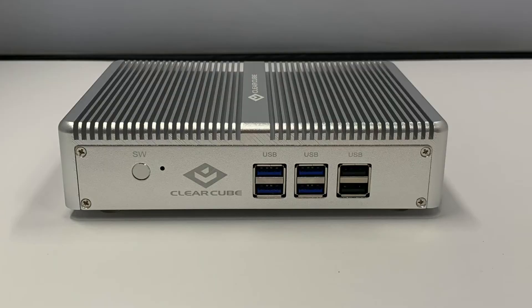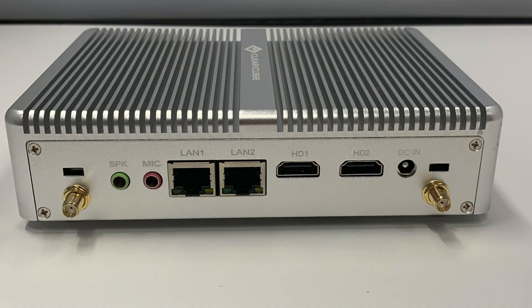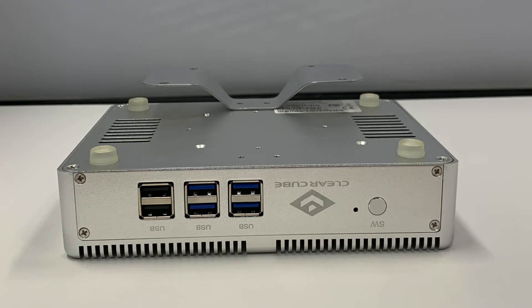It is TAA compliant with an integrated Kensington security slot providing added security and safety.